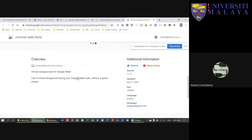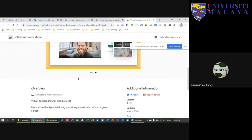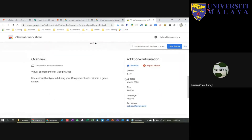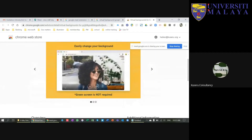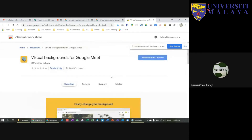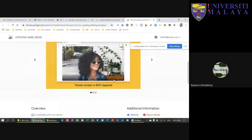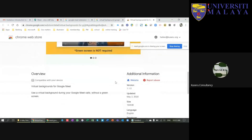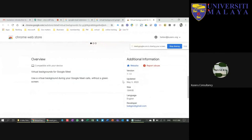The reason I chose the bookshelf background is that if I use the sofa background and someone walks behind me, it could look strange. Books in the background are safe and professional. Now I'm going to show you how to install Meet Attendance. This is a very useful add-on if you are doing online classes — it automatically generates a Google Sheet with participant names and attendance time so you don't have to take screenshots.